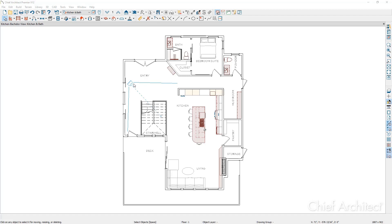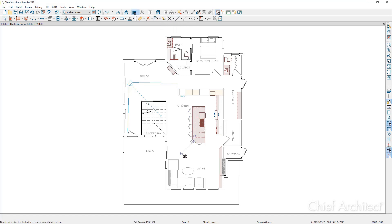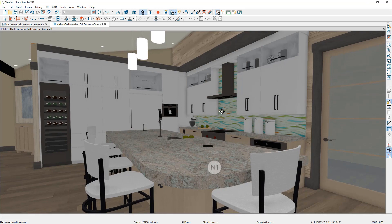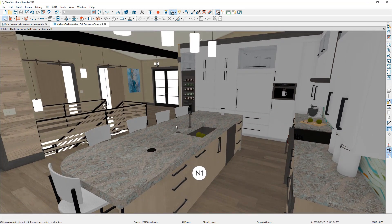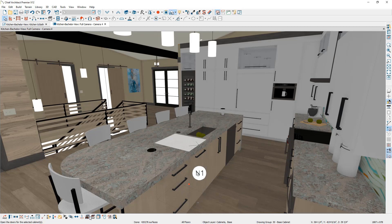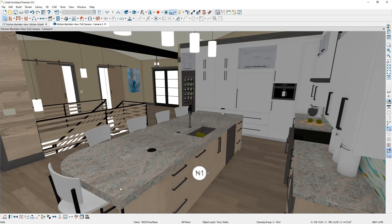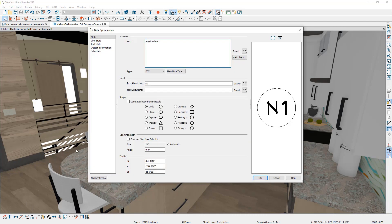The first step in creating a 3D viewer model is creating a 3D view. To do that I'm going to go up to our camera options and select the full camera, which is like a first-person point of view, and then click and point where I would like my camera to face. Now that I'm in a 3D view, I've placed a note on this cabinet indicating that it contains a trash pullout, and we will include this note when we export the 3D viewer model.